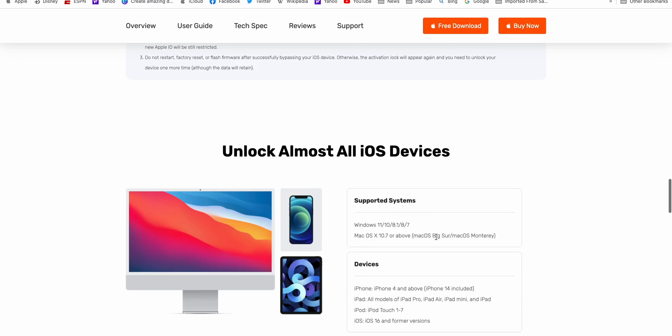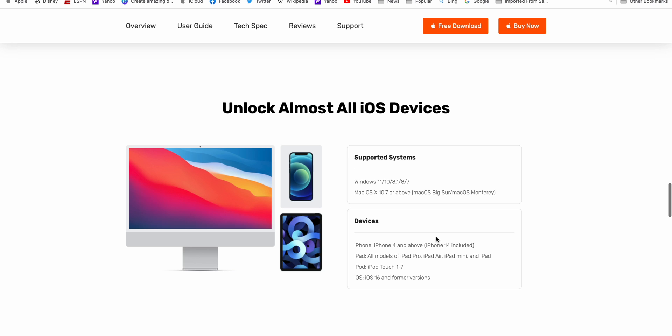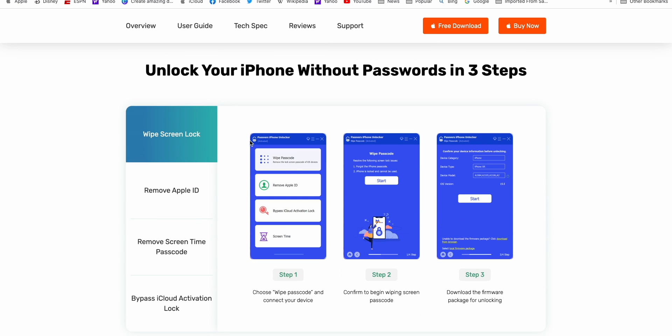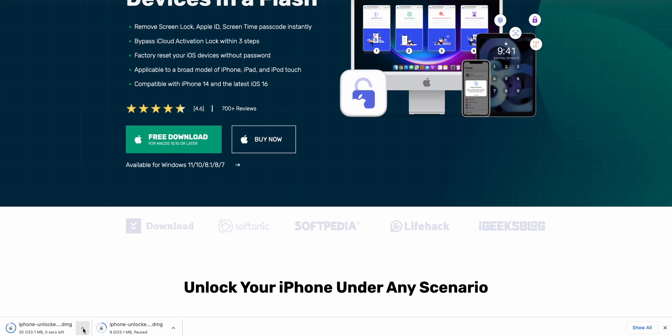It's compatible with iPhones and iPads. It's a reliable tool and with simple three steps, you can solve all your iPhone's screen unlock issues. So let's see a demo.